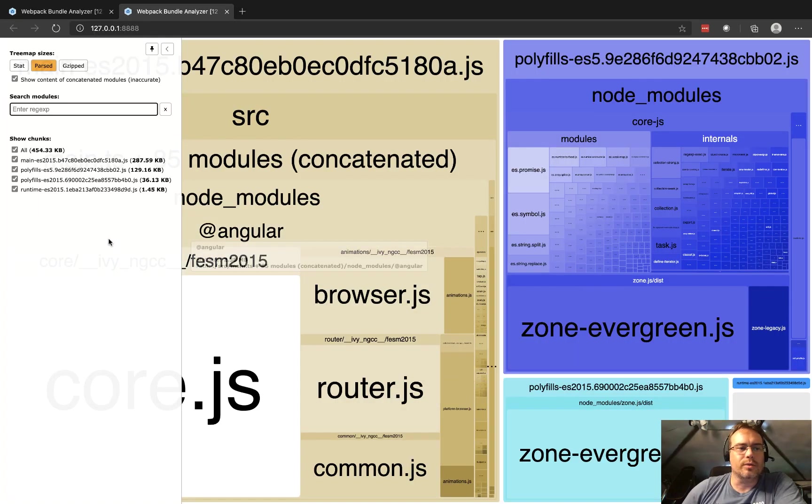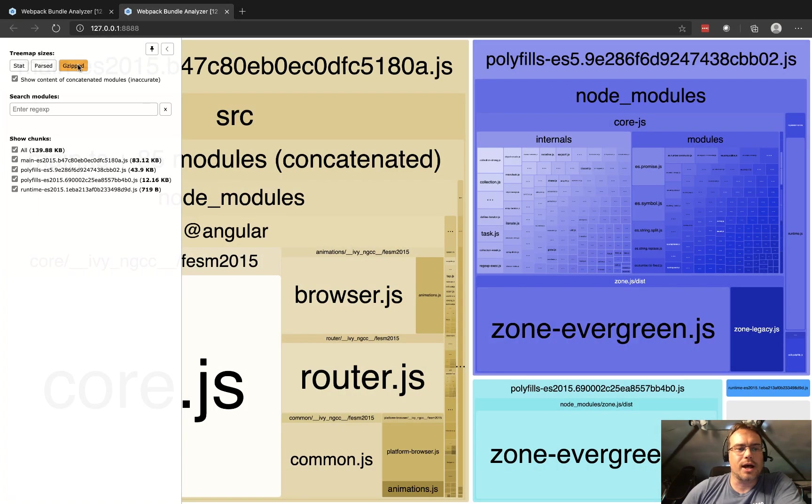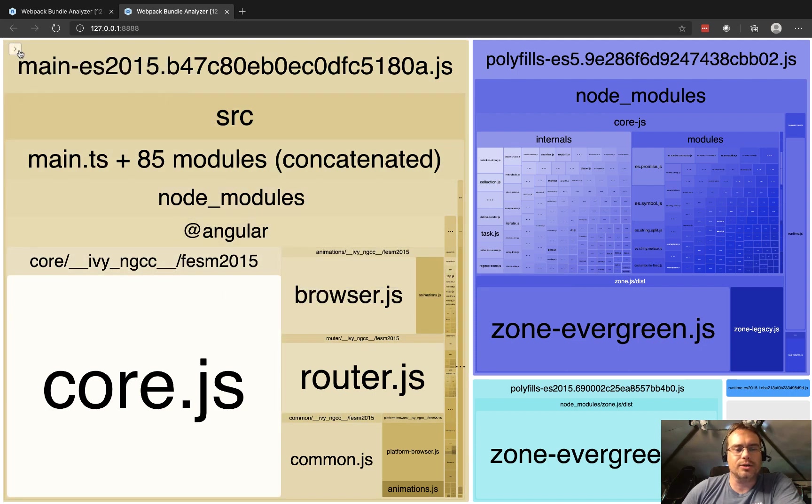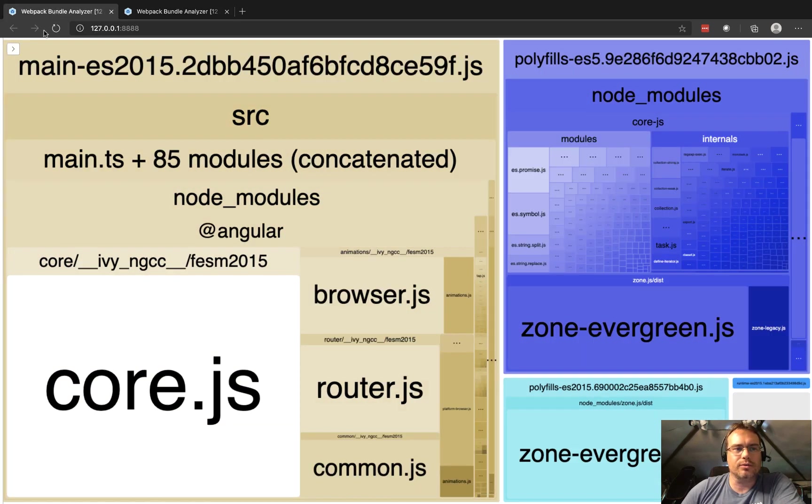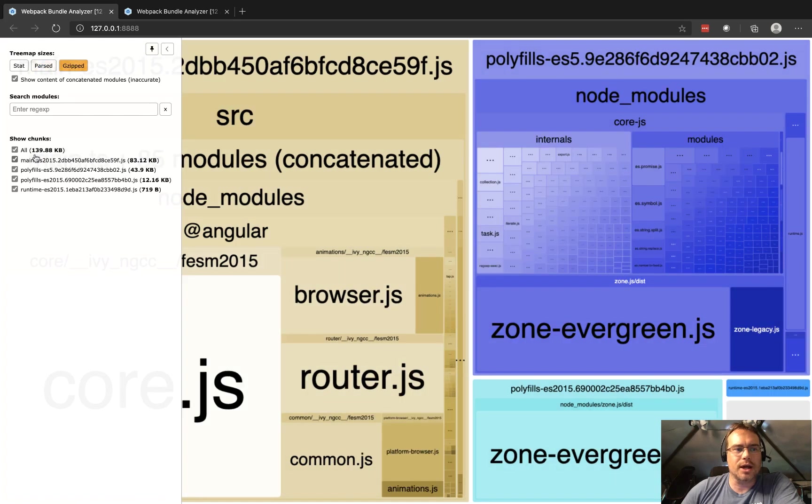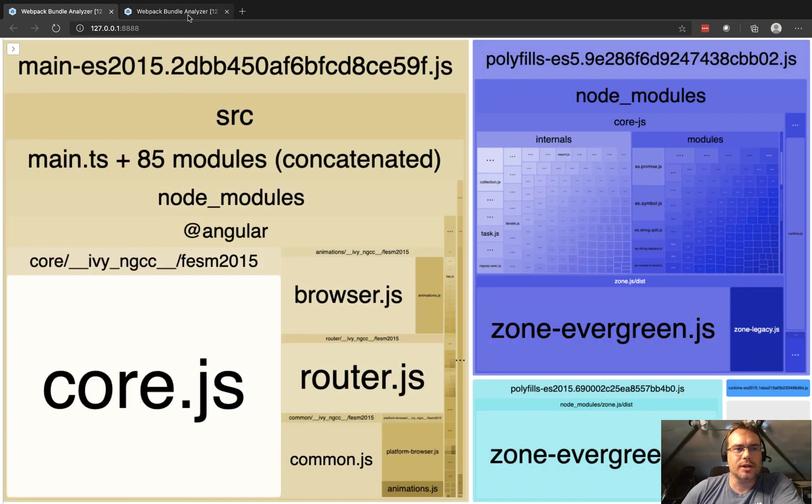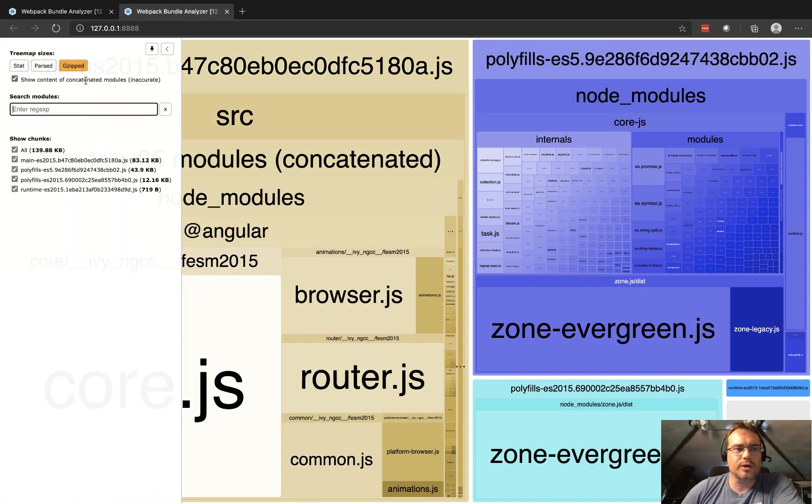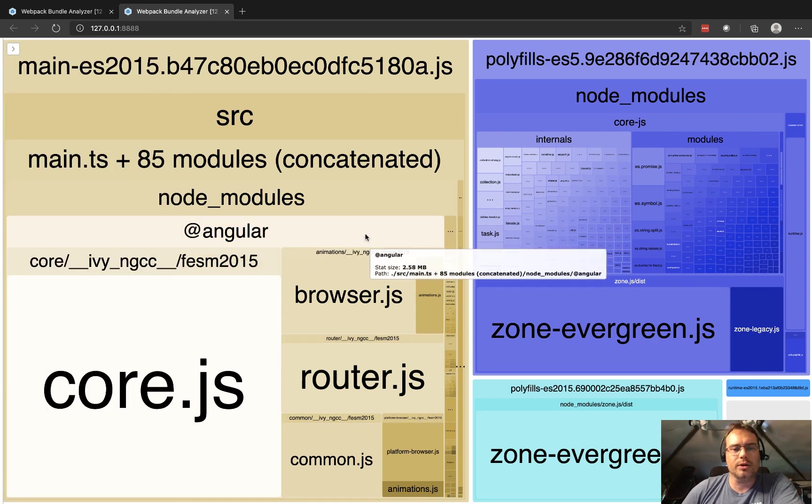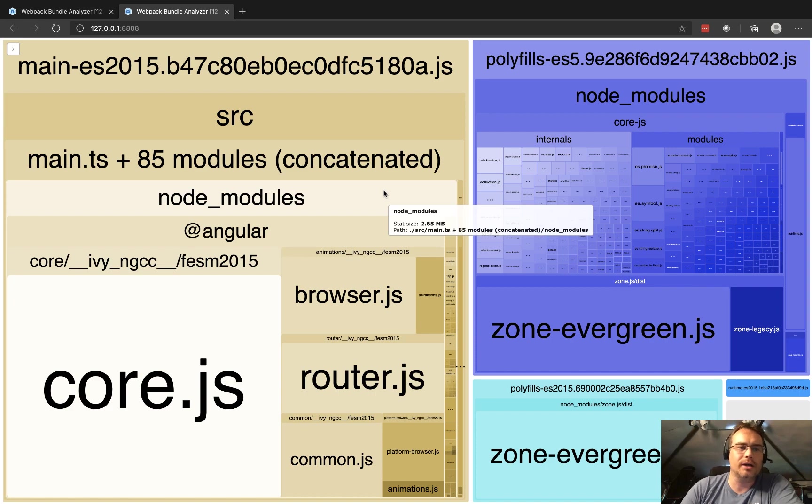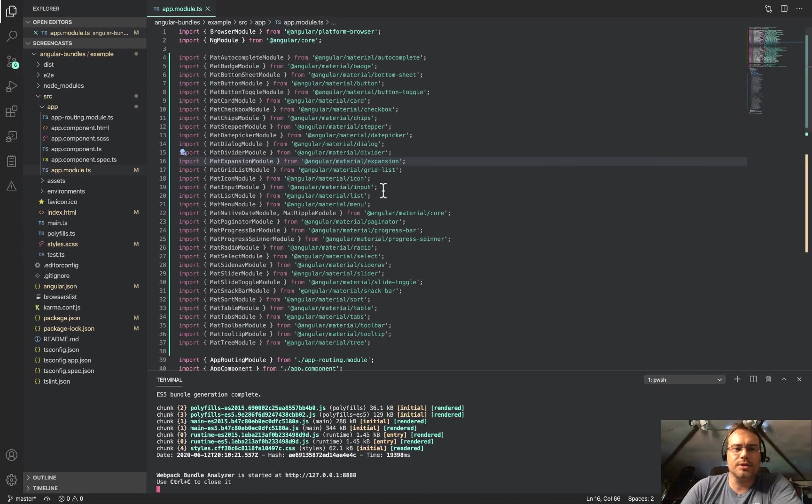What we notice is that our size of our application is unaffected by just doing a standard import. If we look at the original version, the gzip size was about 140 kilobytes. This new version with all the imports is also the same size. So it appears that our Angular application is not impacted by those imports.